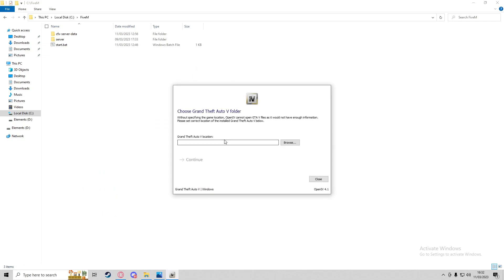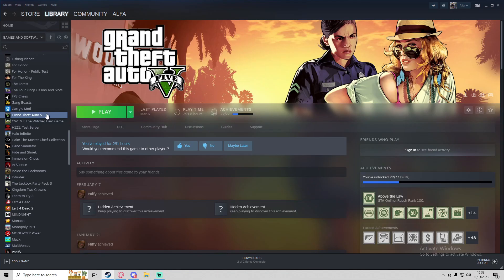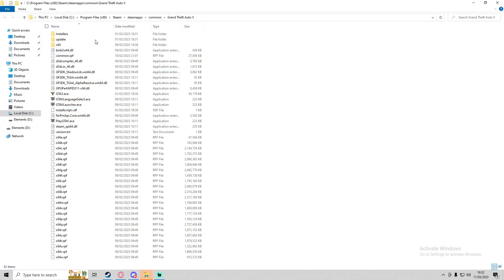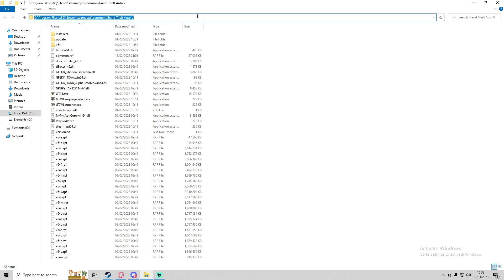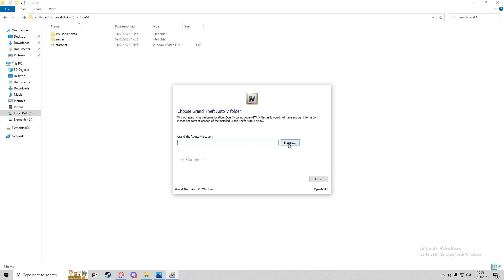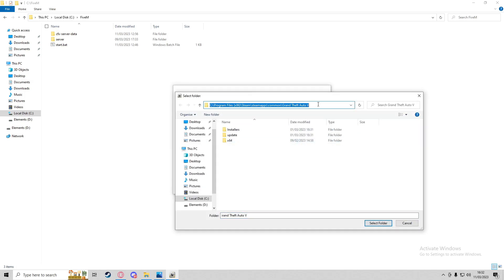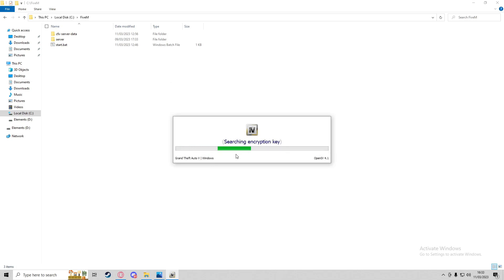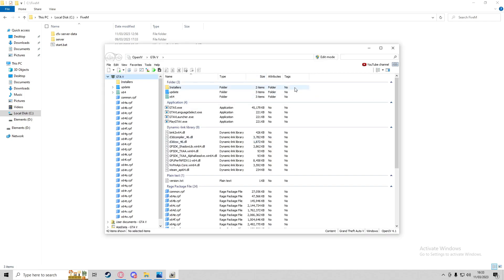In OpenIV we've got GTA5, and we want to press Windows since that's what we're on. It'll ask for the install location of GTA5. If you're running it on Steam, right-click the game, go to Local Files and Browse, copy the directory at the top, then go back to OpenIV, press Browse, paste that directory, and press Select Folder. It'll say to backup original files, but since we're not editing the original GTA installation, you don't need to do that.